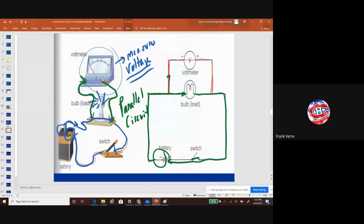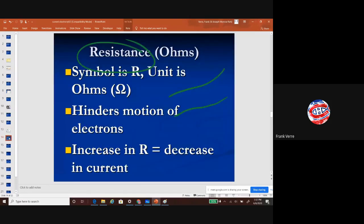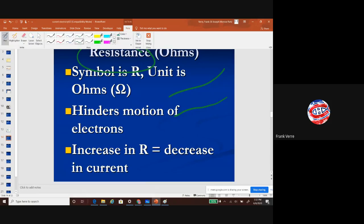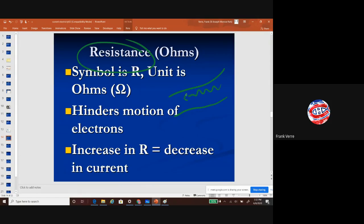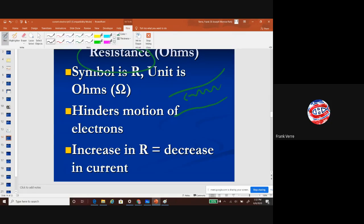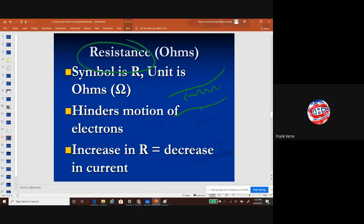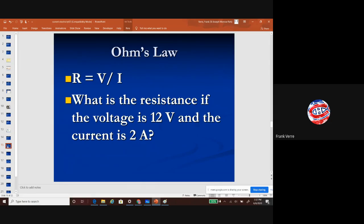So resistance: using the water analogy — current is the amount of water, voltage is the strength or energy of the water, and resistance would be anything that slows it down. Think of a tree knocked over in a river — it could reduce the amount of water flowing through. Like beavers building dams, resistance reduces current flow. There's actually a mathematical equation for resistance called Ohm's Law.